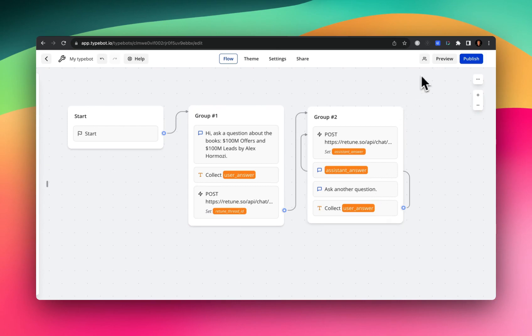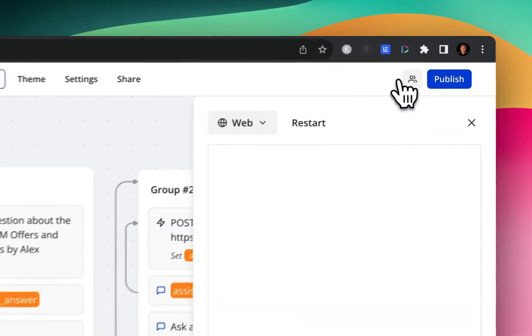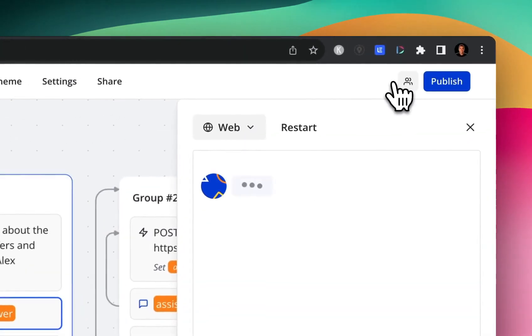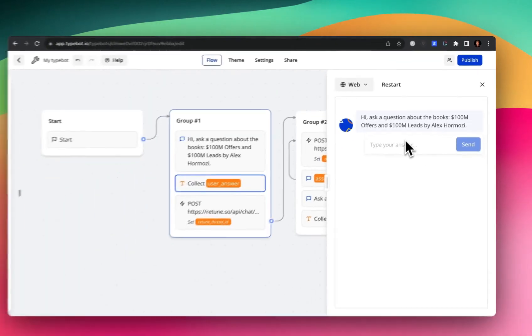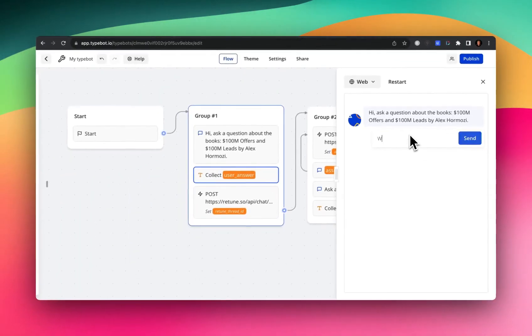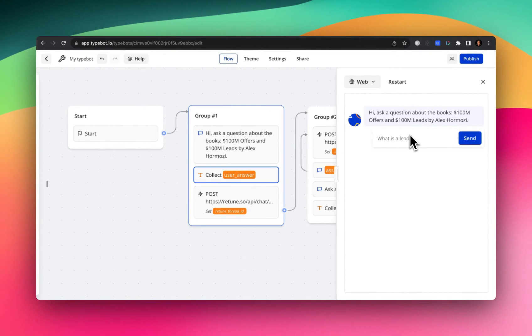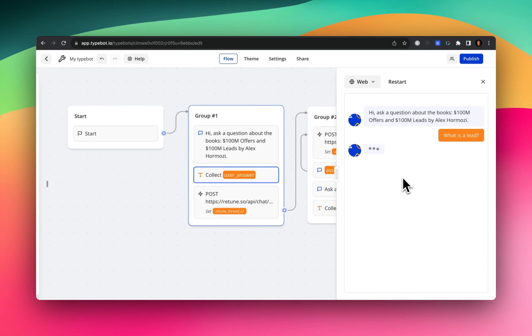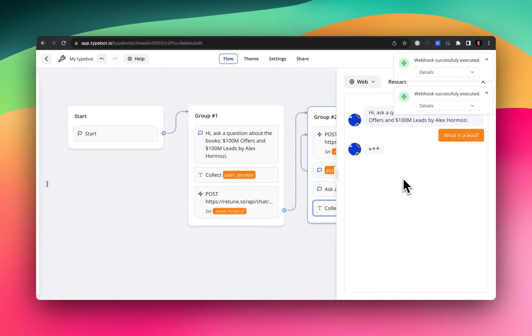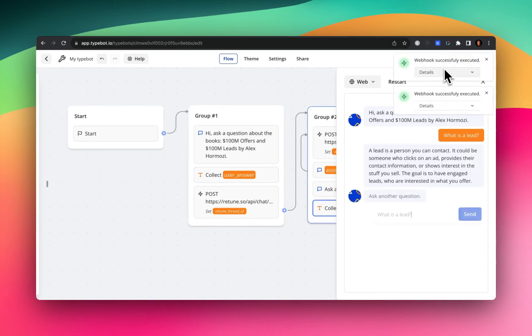So if we just kind of finish this example one more time by recapping and put in what is a lead. So now it's making the two API calls. The first one is to start a completely new thread.